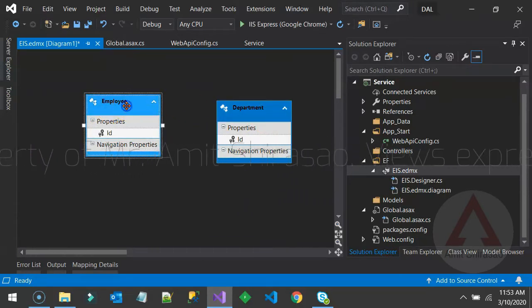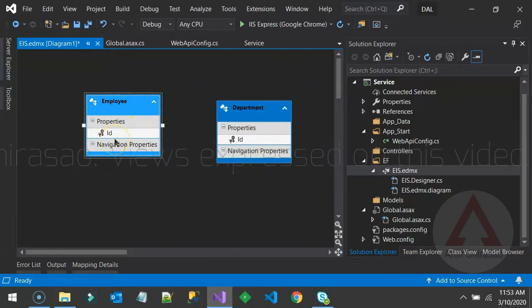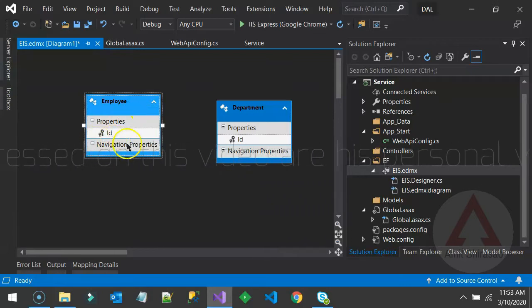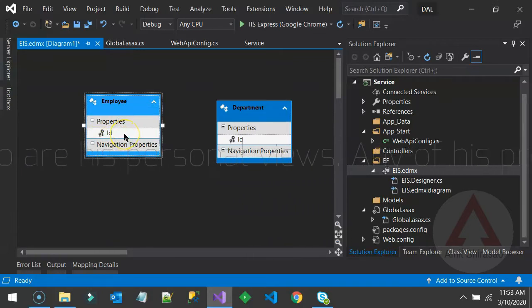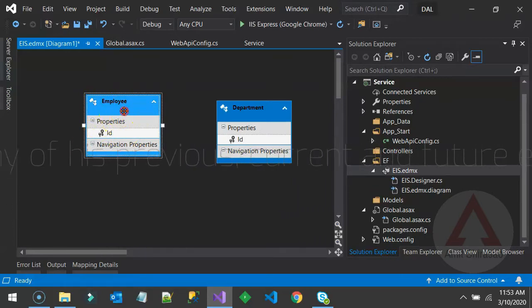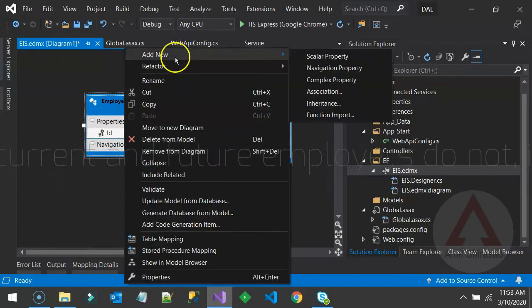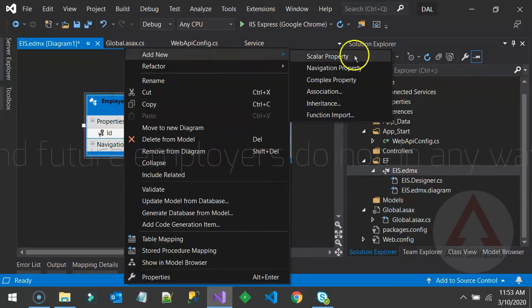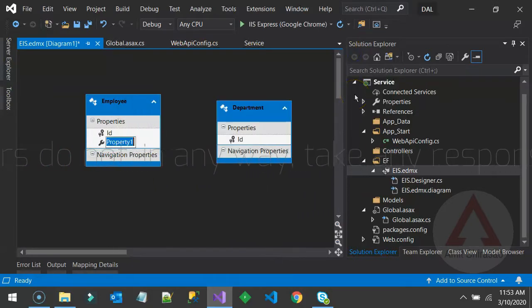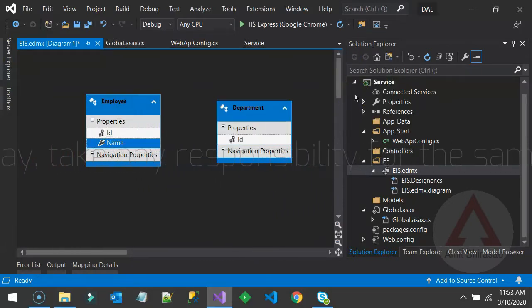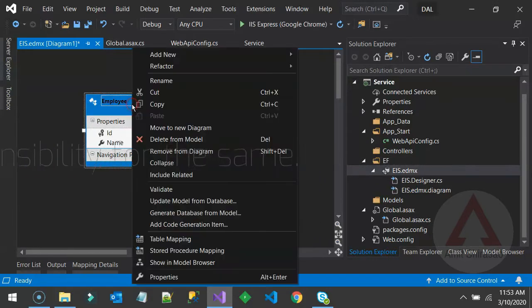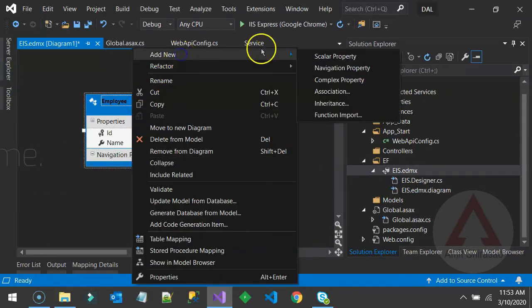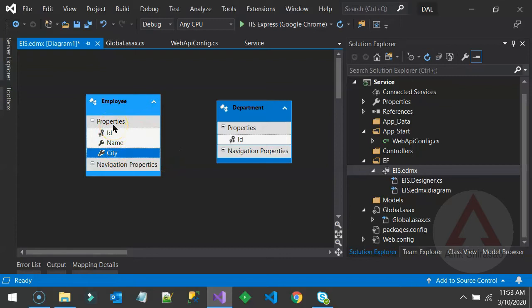Now let us create columns in these tables. One column is already created which is ID. These columns are called as Scalar Properties. So you can right click anywhere in the employee table and you can say Add New Scalar Property. Now let us call it as Name. And you can add multiple columns like this. Like I am adding another Scalar Property called City. And so on. So all these columns are called as Properties. More precisely or more academically, you can call them as Scalar Properties.